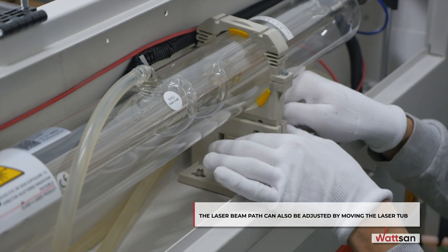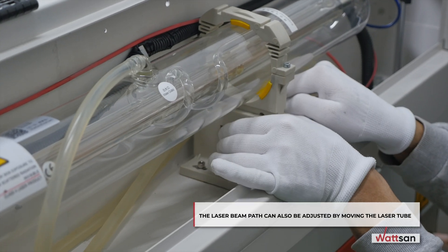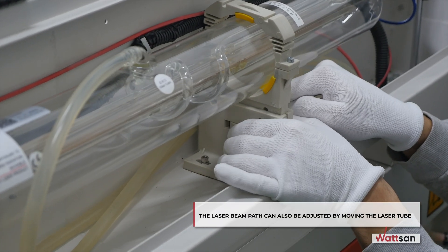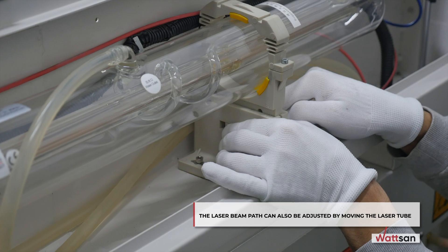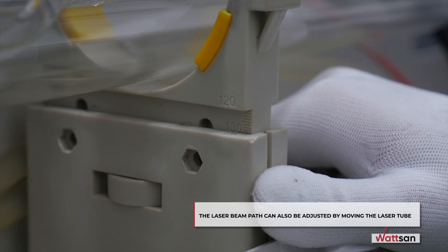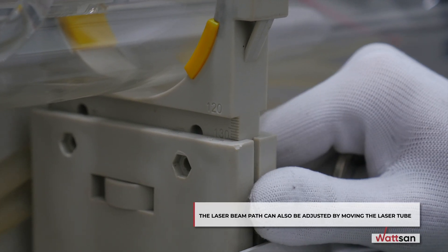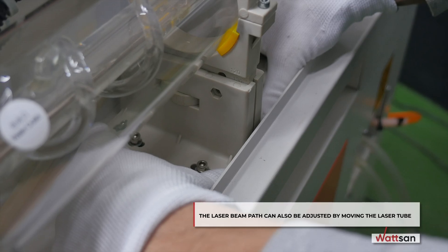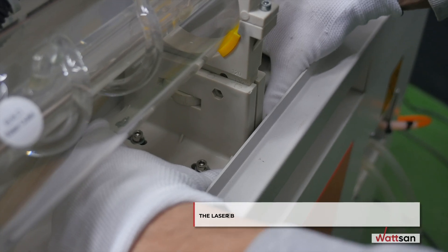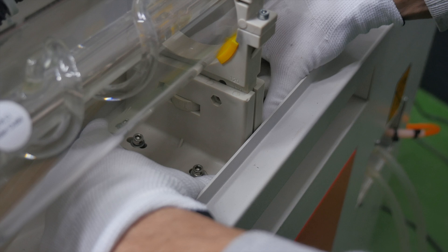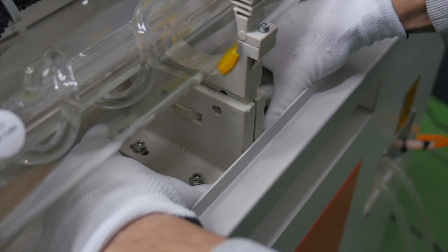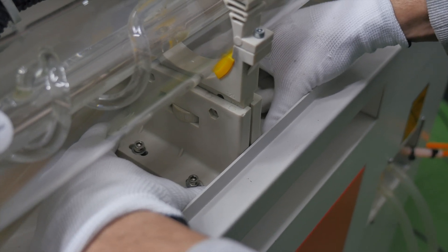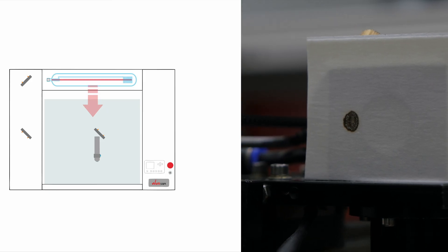Advice. The laser beam path can also be adjusted by moving the laser tube. As you move the laser tube to one side or the other, the laser beam will also shift. Let us test the results in practice.